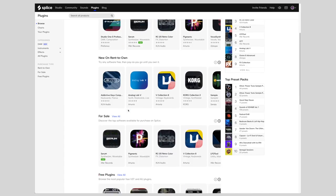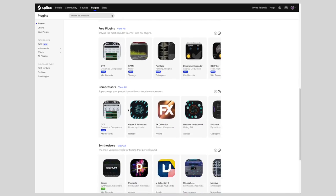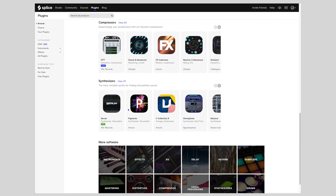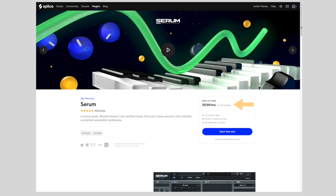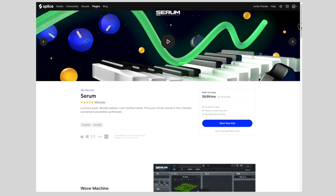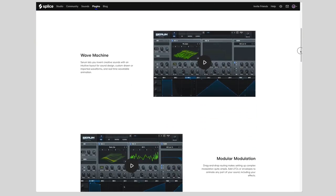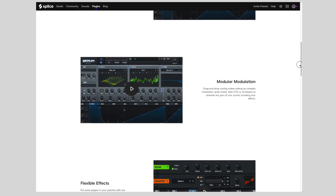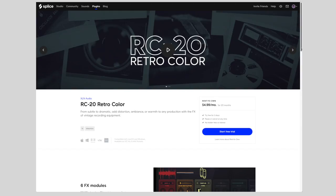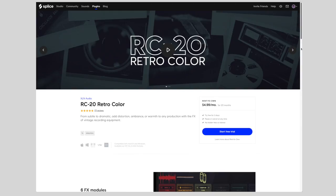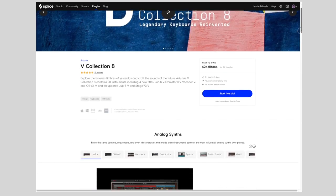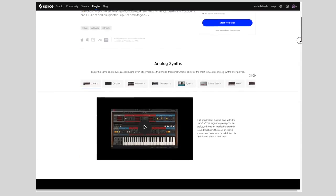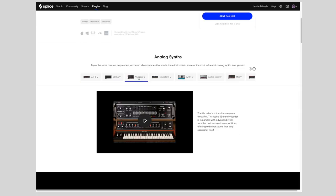Now, the Rent to Own feature is another really great aspect of Splice, where you can pay a small monthly fee for a particular plugin, and you pay that month to month until the plugin is paid in full. They've got a ton of great plugins in there that you can rent to own. They've got RC20. They've got the newly released Arturia vCollection 8, a couple of my personal favorites. But it's a really great feature to help get you access to some of the best plugins that are out there without having to shell out all of the cash up front.